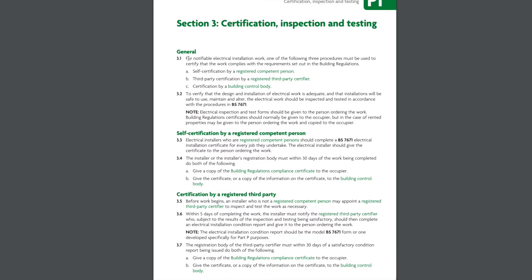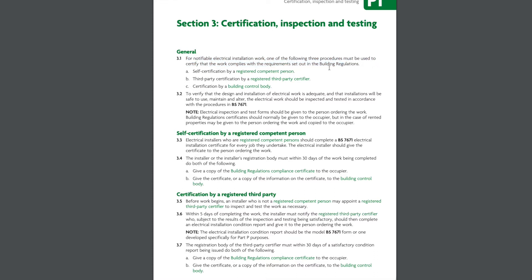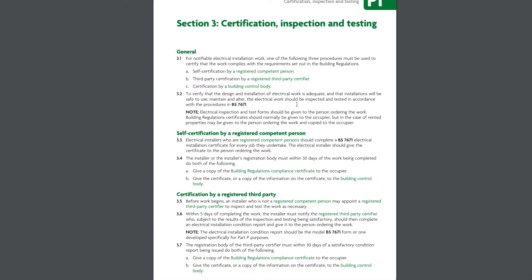For notifiable work you now have three options. If you are registered as a competent person you can self-certify your work. If you use a third party contractor who is registered they can certify the work or you can have the work certified by the building control. The following section goes on to explain a little bit more about each option.